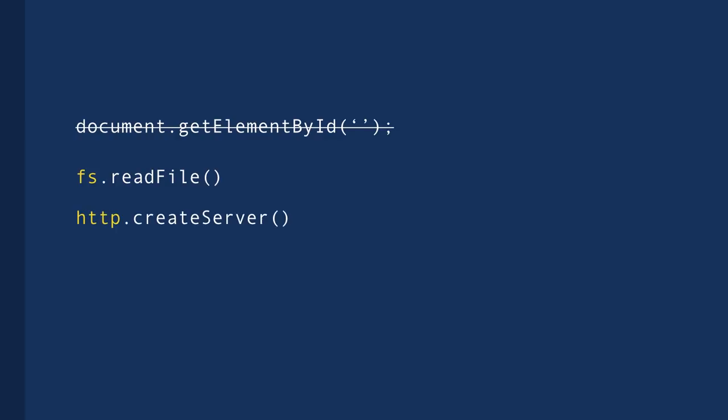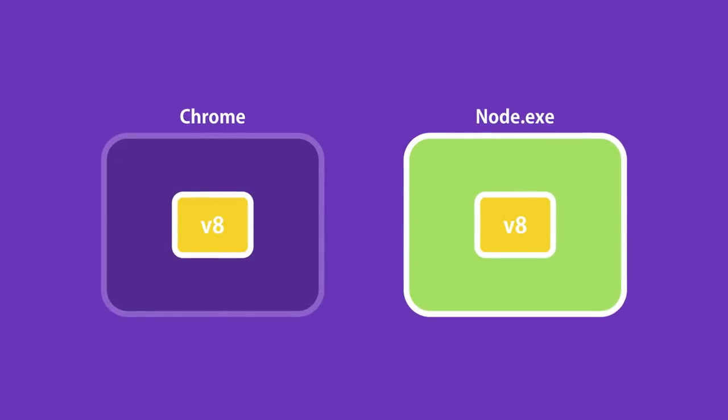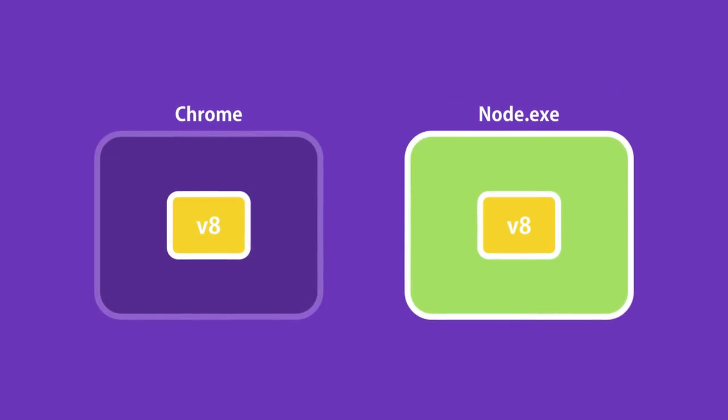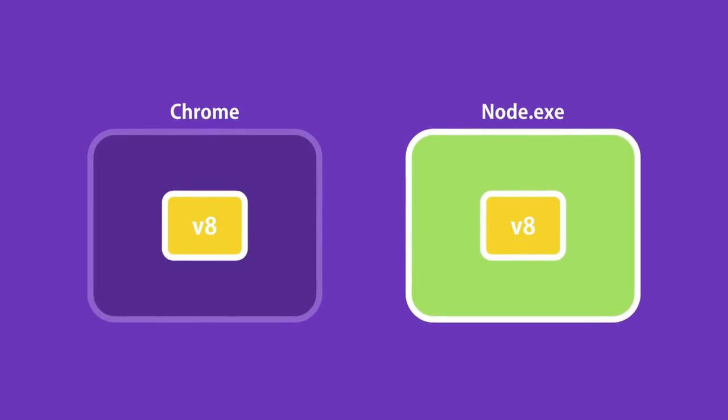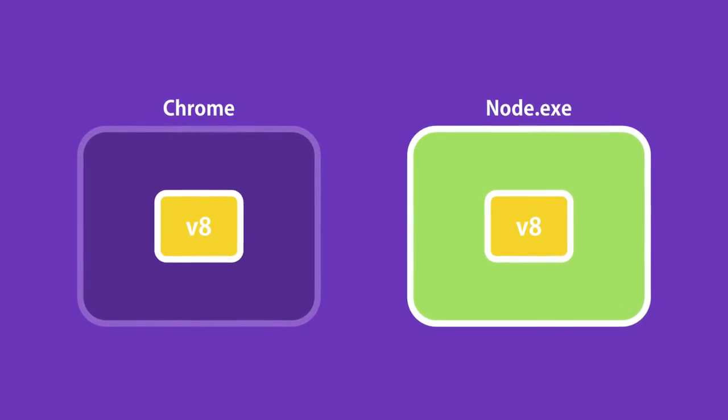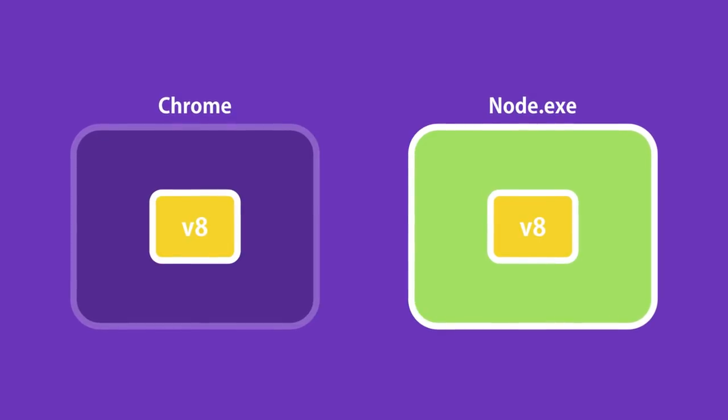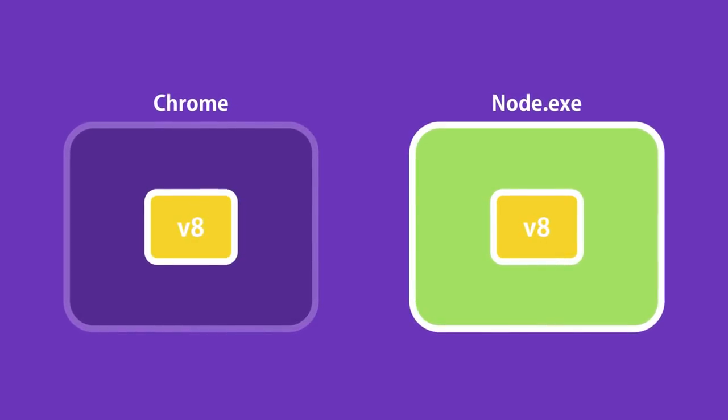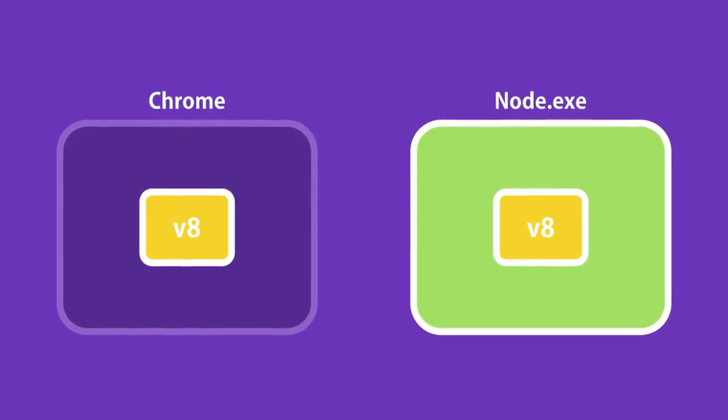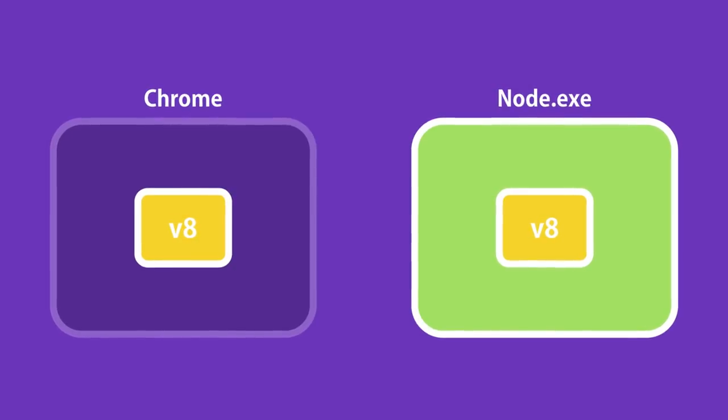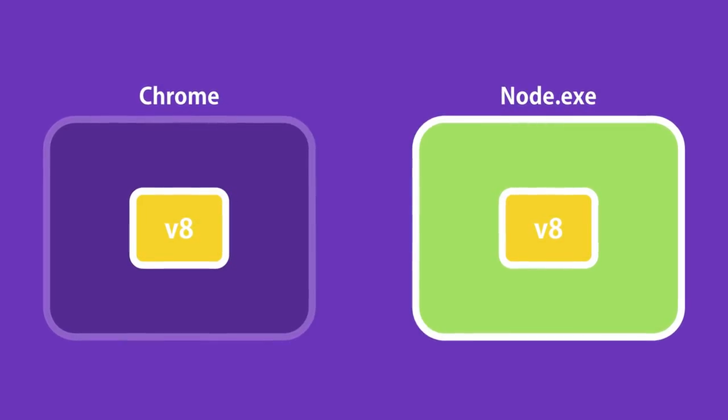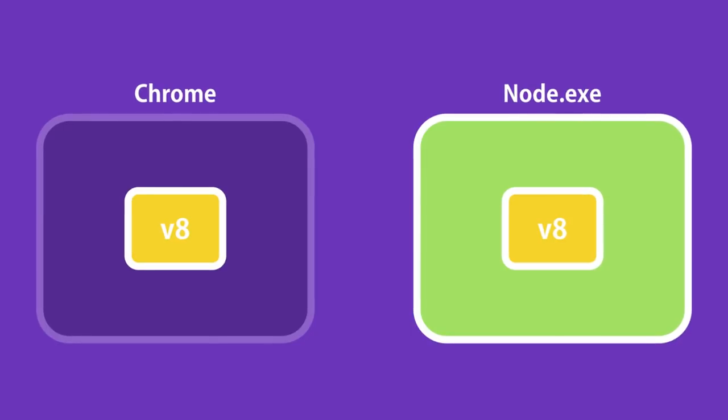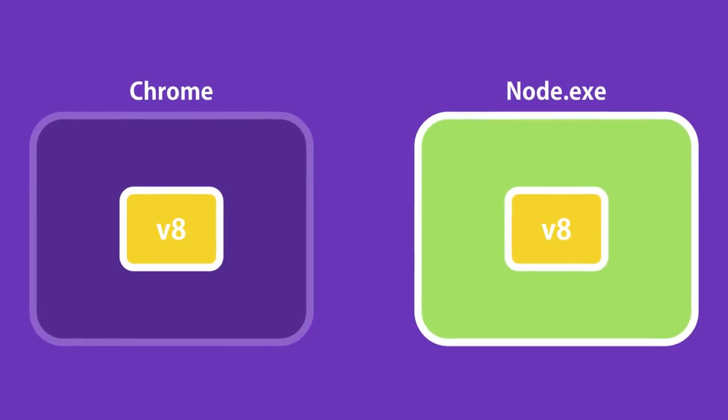In essence, Node is a program that includes the V8 JavaScript engine plus some additional modules that give us capabilities not available inside browsers. We can work with the file system or the network and so on. Both Chrome and Node share the same JavaScript engine, but they provide different runtime environments for JavaScript.